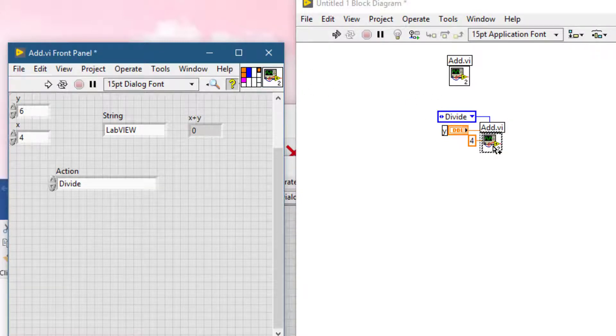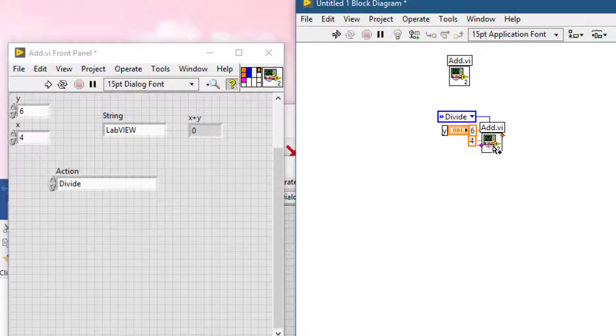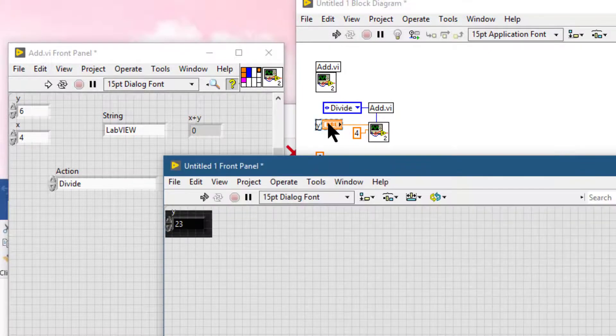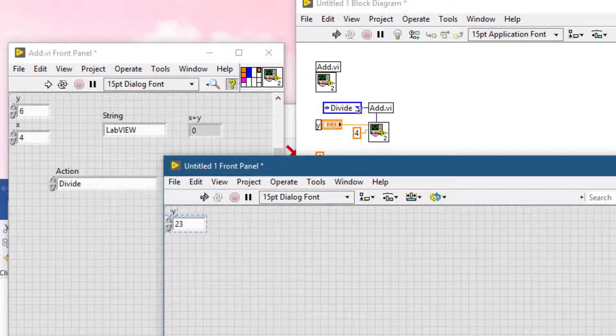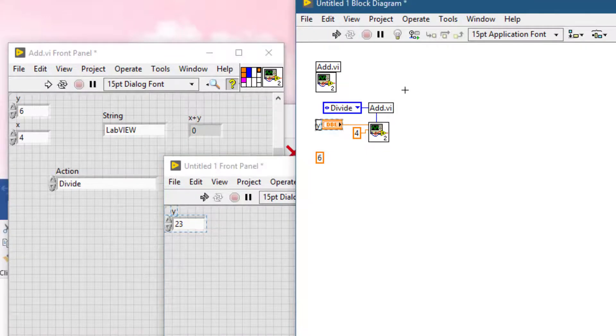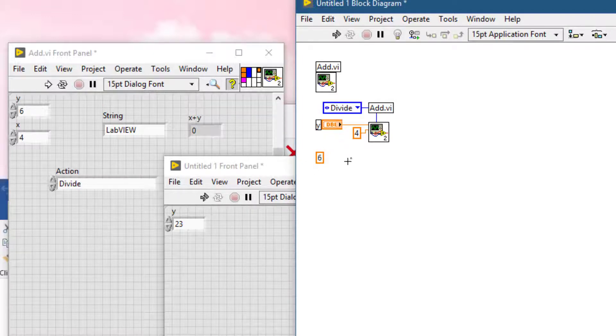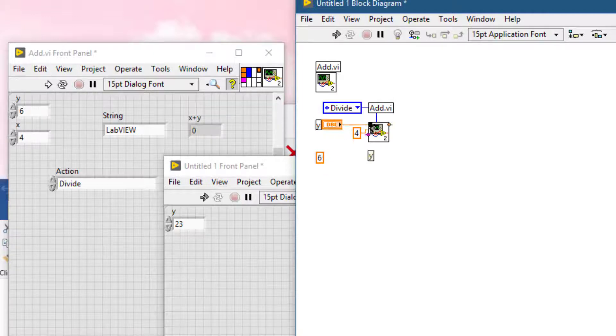Then what LabVIEW does is that it does not disconnect the control that's already present, neither changes its value to a default value coming from the sub VI. While the constant value is placed on the block diagram but not connected to the input.